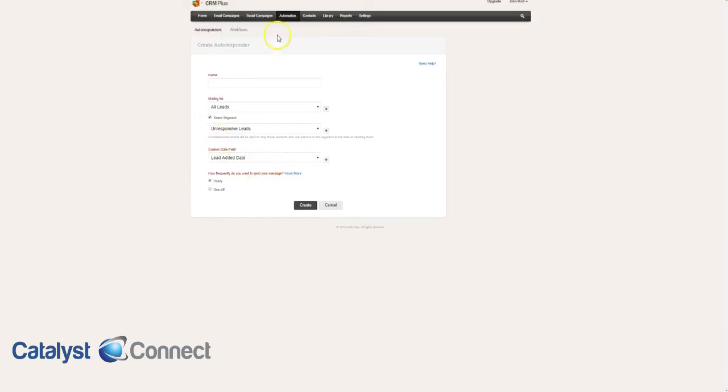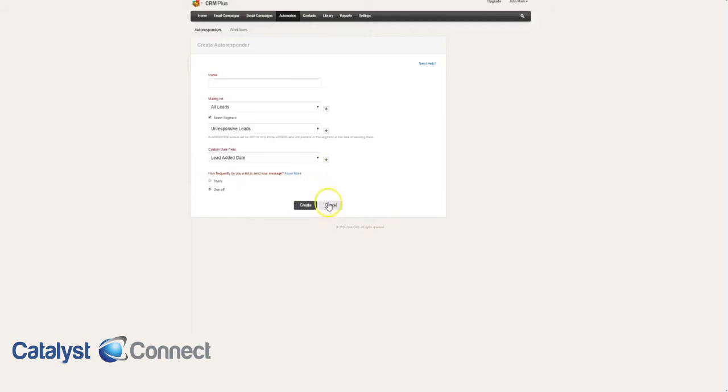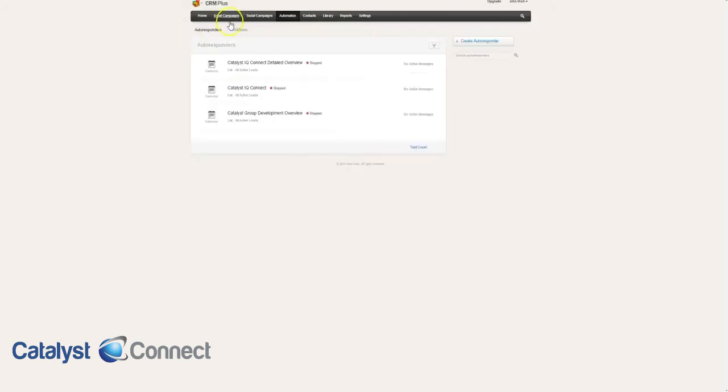Then when you come in here to do this automation campaign, you'll select all leads, unresponsive, and then you'll have this. You'll remember to add this to the sync field, unresponsive date. Then you can select that, and then it's just going to be a one-off. Then you'll go next, create, and then you can actually develop the email campaign as you would a regular campaign. Let me quickly show you how to do a regular campaign.